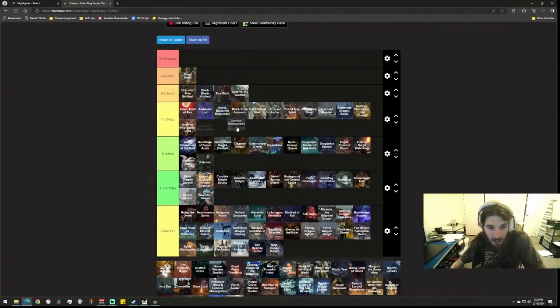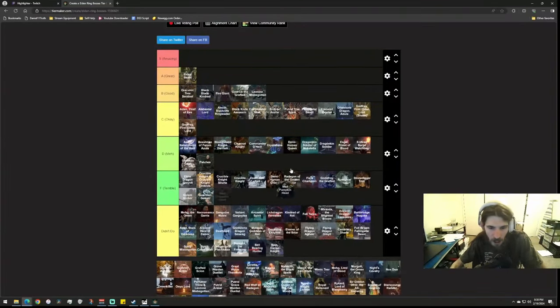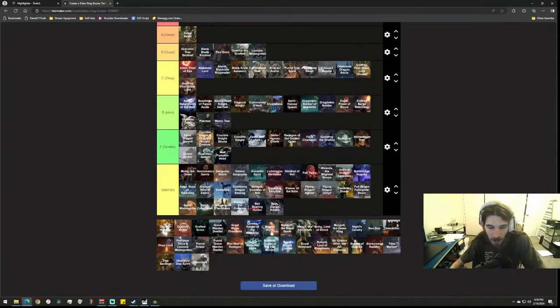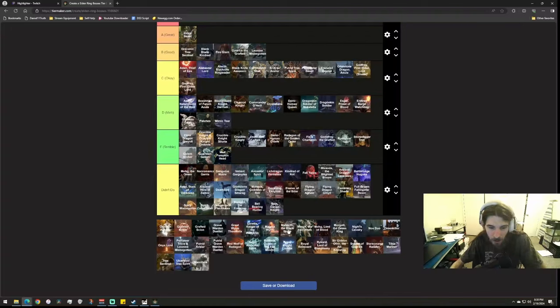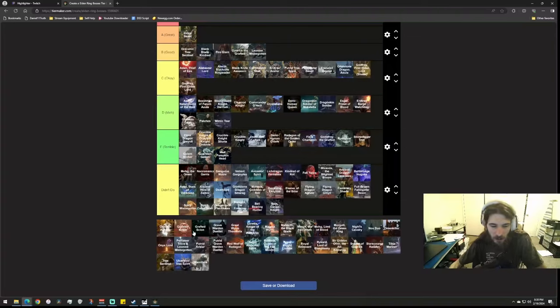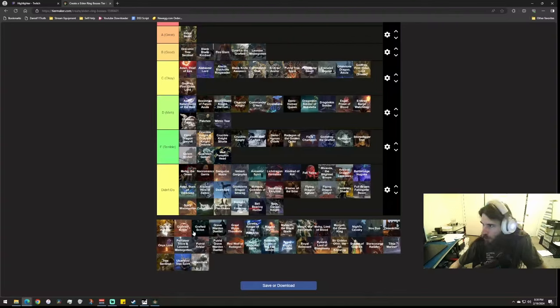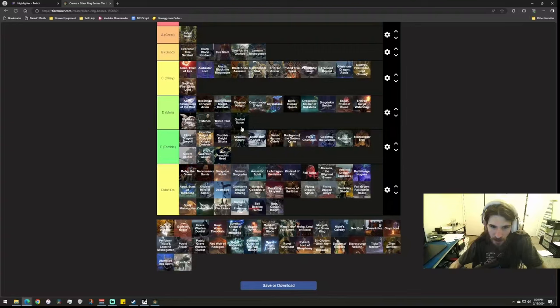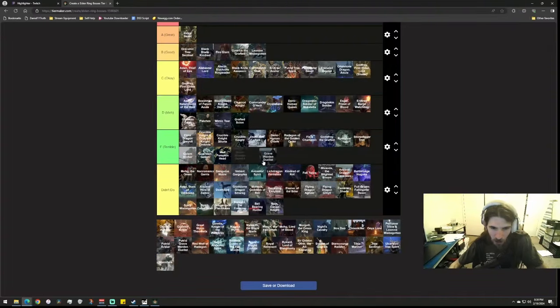Leonine Misbegotten, I kind of like this fight, I kind of liked Leonine. Mad Pumpkin Head, it's just a copy-paste. Mimic Tear is funny but meh. I'm jumping around. Grafted Scion is a weird one to rank because I feel that it doesn't really do anything. Depending on if you even know you can come back here, by the time you get back you decimate it with no contest, so it can't really go higher than meh because it's like such a weak boss in its entirety. Grave Warden Duelist, it seems like it's just a copy-paste of another one out in the world.